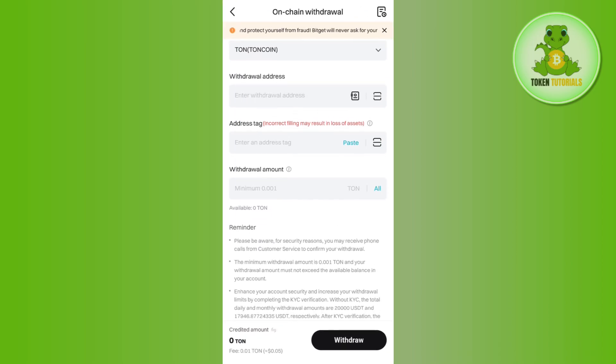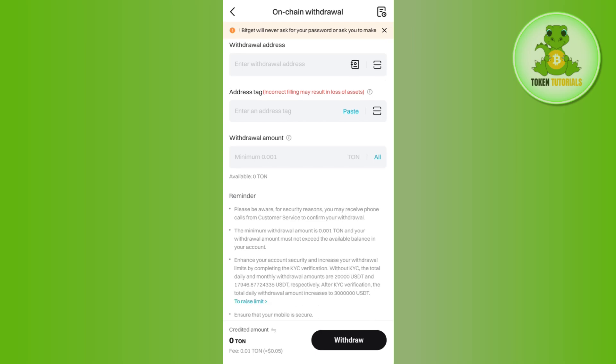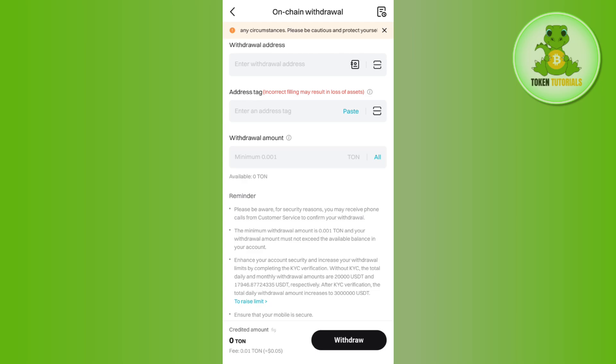Then in the withdrawal amount section, enter the amount that you want to withdraw. After that, tap on the withdrawal button in the bottom right hand corner of the screen. On the next page, you just have to confirm and initiate your transaction.